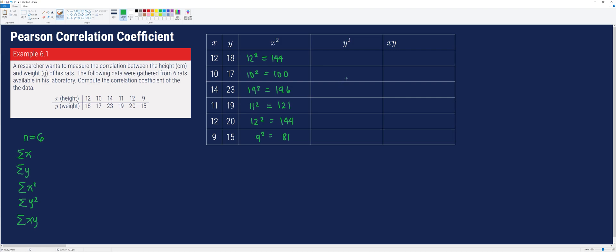Then we fill in every cell in the fourth column by squaring the values of y. Therefore, 18 squared is 324, 17 squared is 289, 23 squared is 529, 19 squared is 361, 20 squared is 400, and 15 squared is 225.